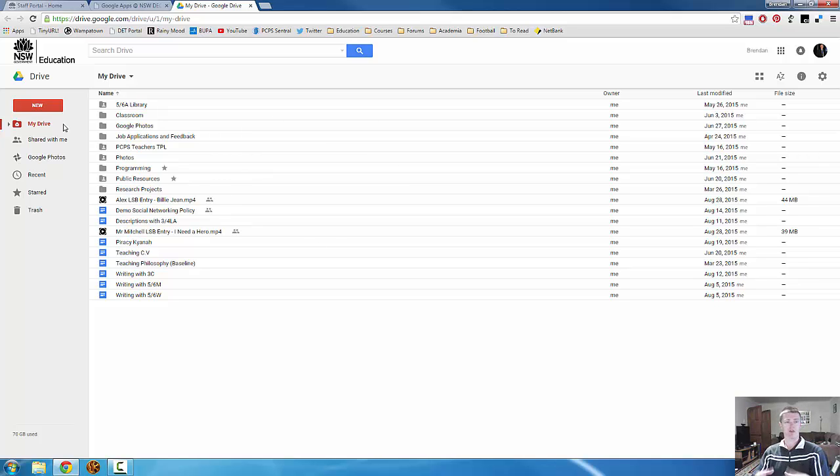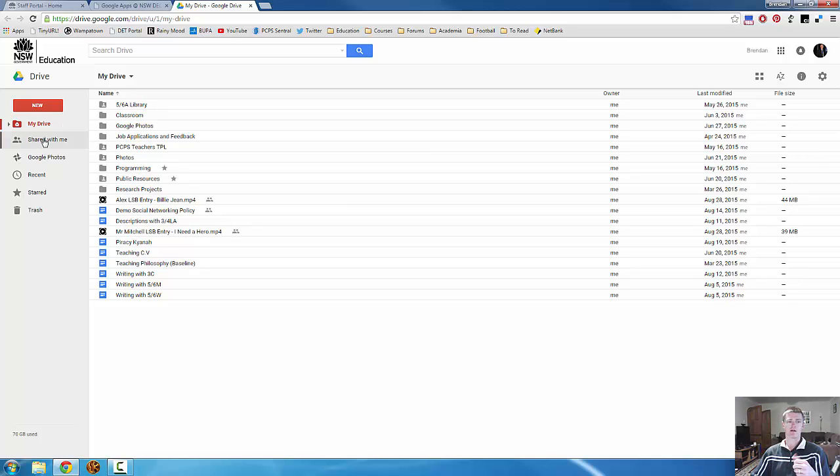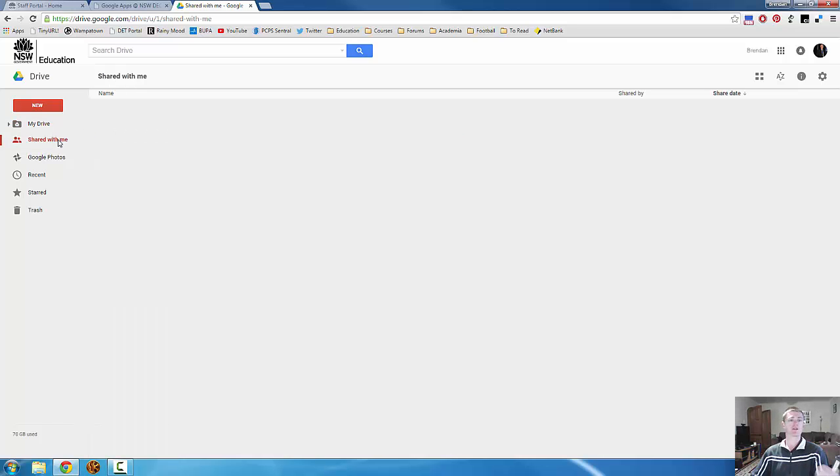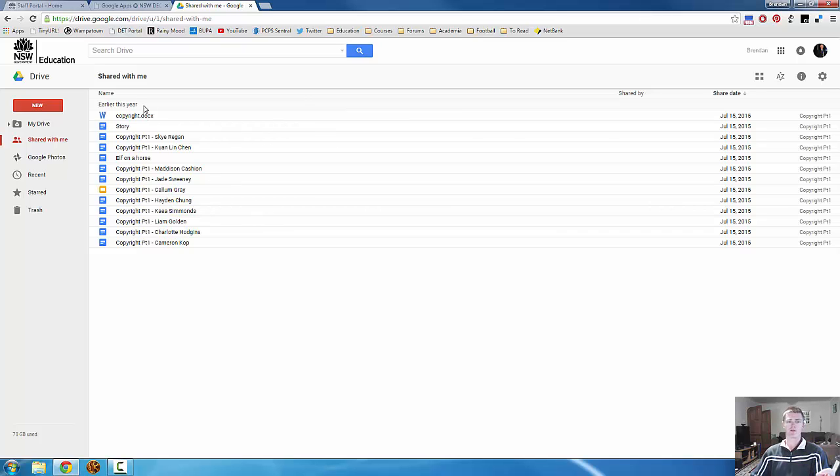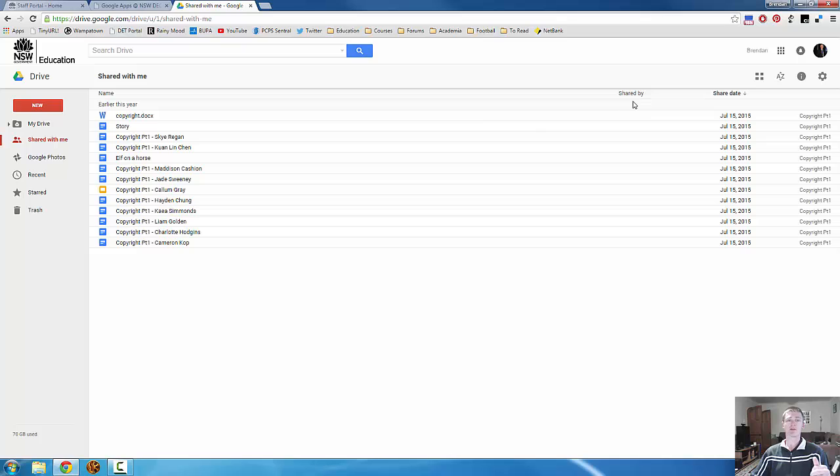When someone shares a file or a folder with you it will appear in this bar here, shared with me, which at the moment is black. If I click on that it will change to red and what is here in the file view will change and you'll be able to see that everything's changed. The file names have changed, it gives me the date when something was shared to me and it will typically give you who it was shared to you by.